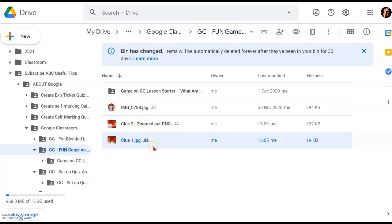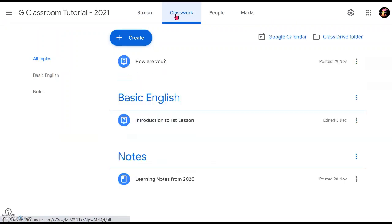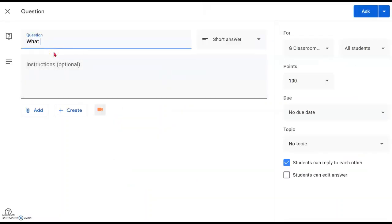Once we have all the clues ready, we go into Google Classroom to start setting it up. The idea is for students to look at the picture and guess what item the picture represents, so we'll use a question format for students to type in their answer. Go to Classwork, click 'Create' with the plus sign at the top, and look for 'Question' and click on it.